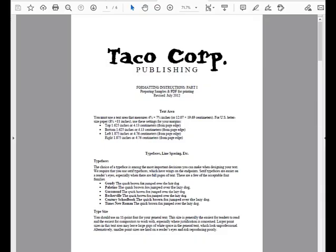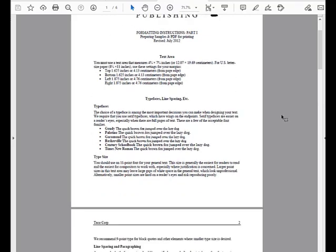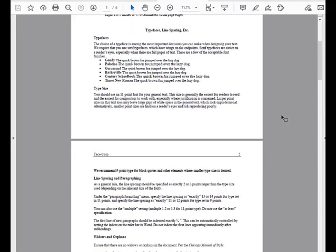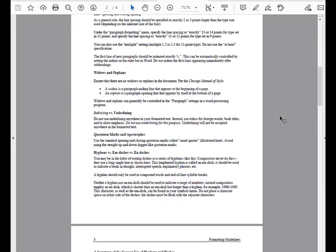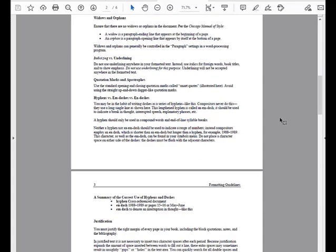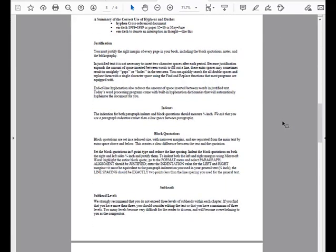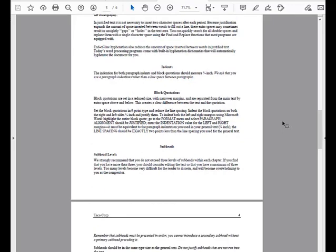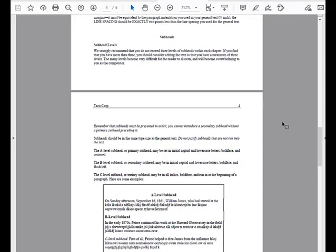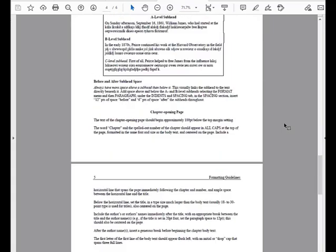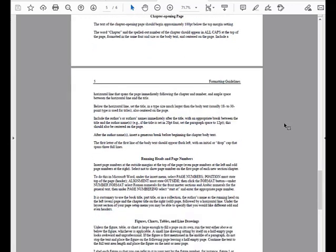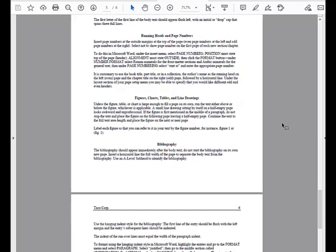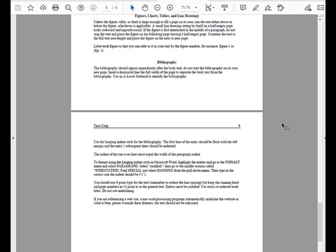So let's look first through these formatting guidelines. We need to adjust the margins or the text area, fonts and font size, line spacing and paragraphing, widows and orphans, italicizing and underlining, quotation marks and apostrophes, hyphens, m dashes and n dashes. We need to tweak the justification of the document, set the indents, design block quotations, implement standardized subheading levels with space above and below, design the chapter opening page, set running headers and page numbers, work with any figures, charts, tables and line drawings in the chapter and design the bibliography. So again I'm going to leave this open.